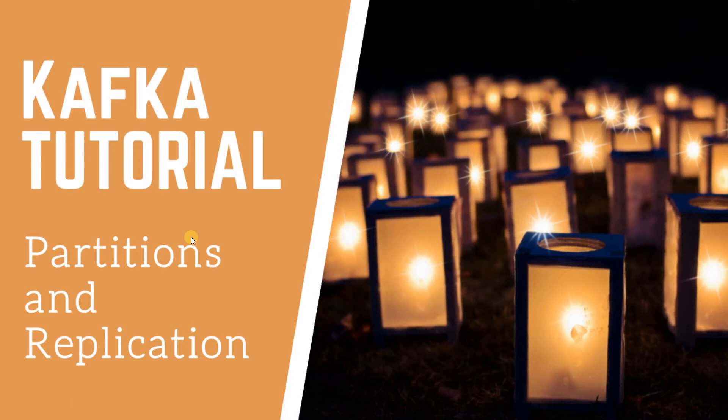Hi, hope you're doing well. In this video, we will try to understand the concepts of partitions and replication in Kafka.